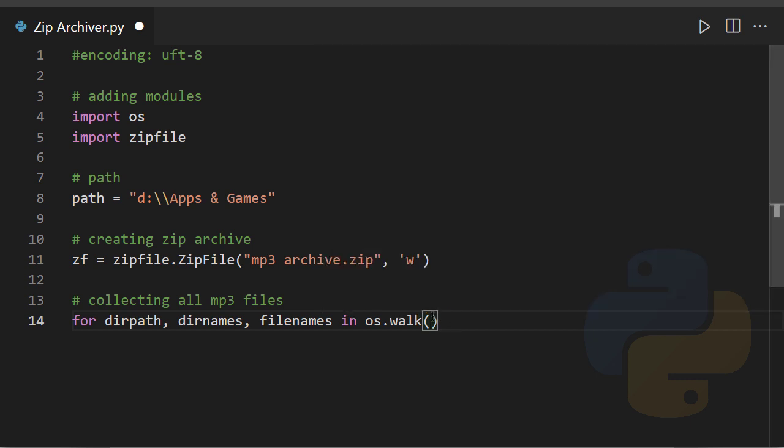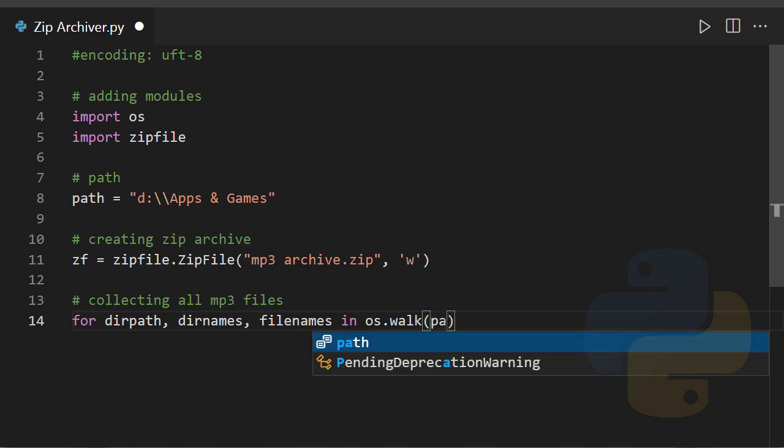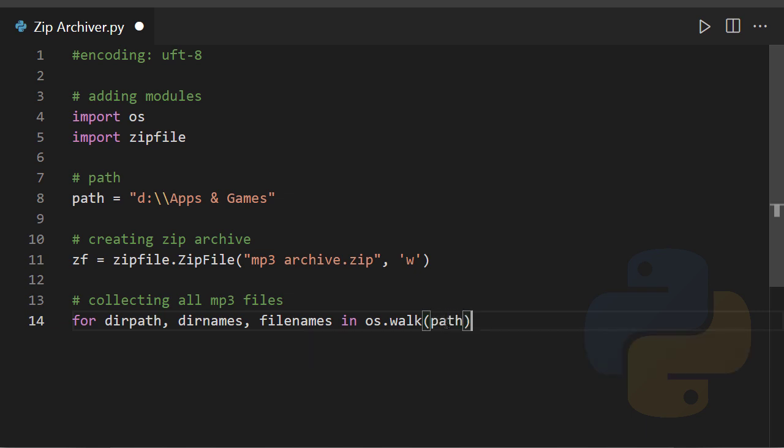So os module has an attribute called walk, which is basically returning three lists. The first list contains all directory paths, the second one contains directory names, and the last one will contain all of the file names in the specified directory here. So I'm going to specify the directory, that is path.